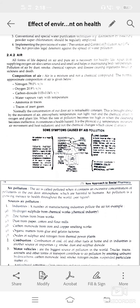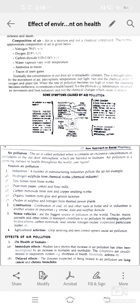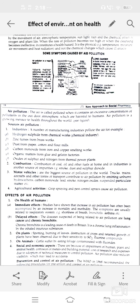Different symptoms caused by air pollution include headache, dizziness, coughing, shortness of breath, chest pain, eye irritation, nasal discharge, nausea, and vomiting.